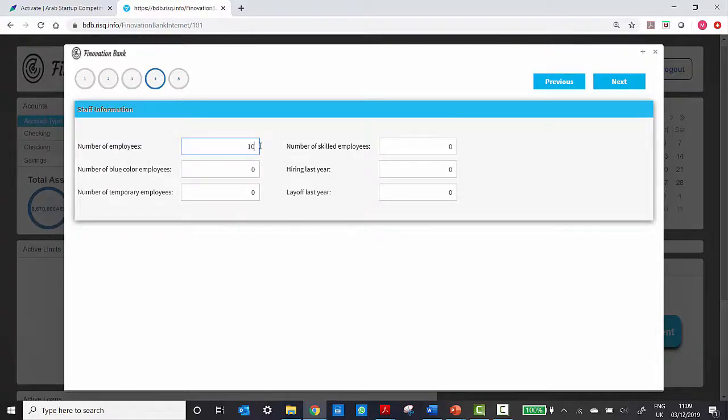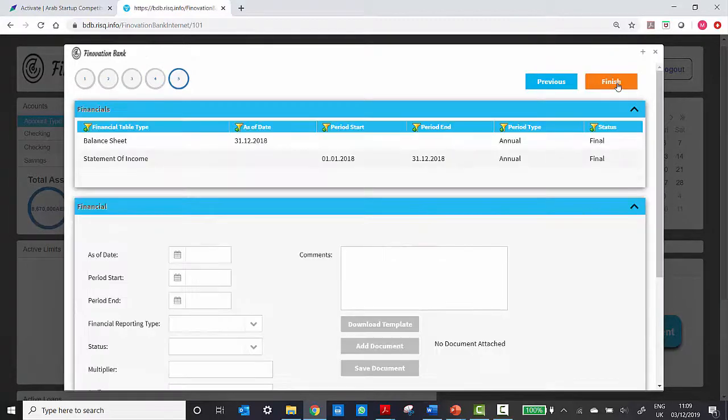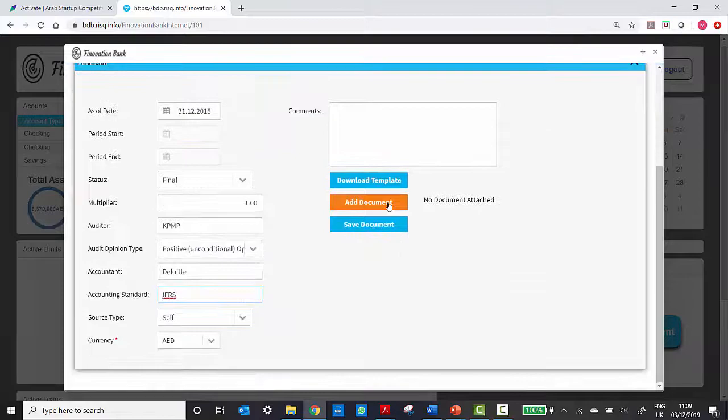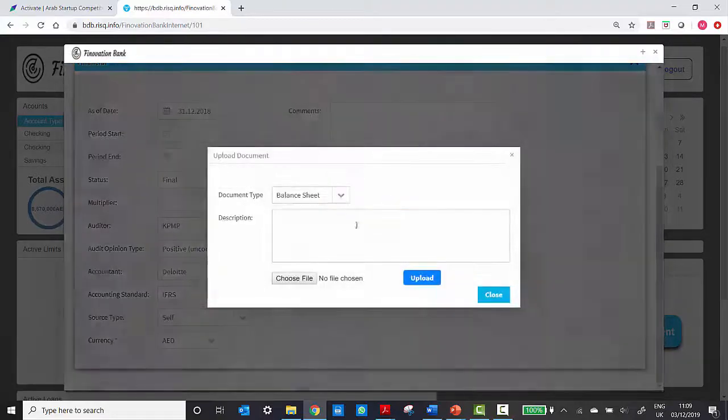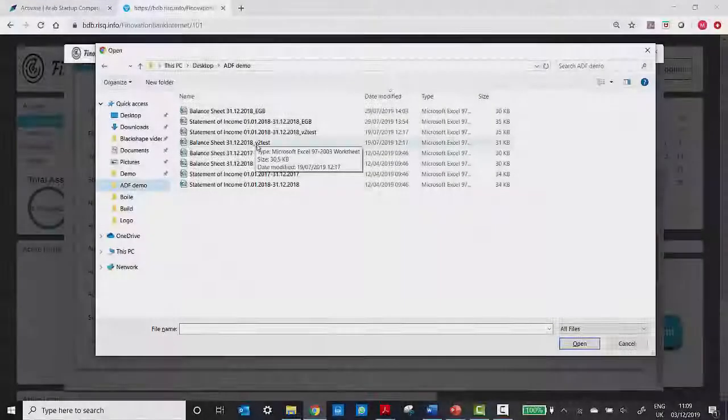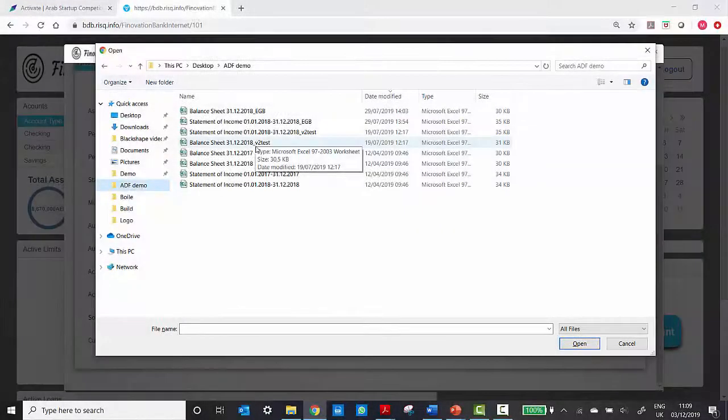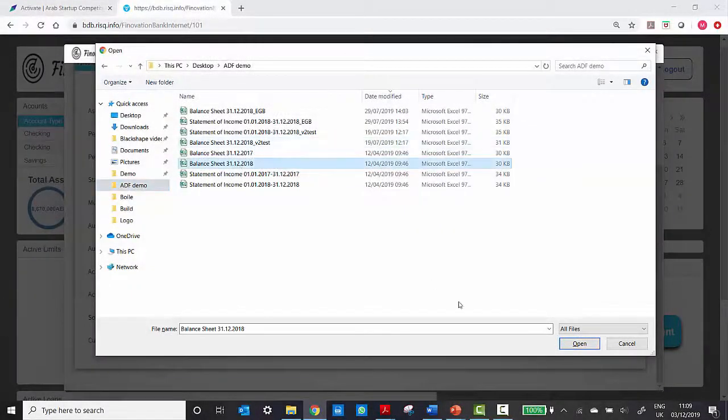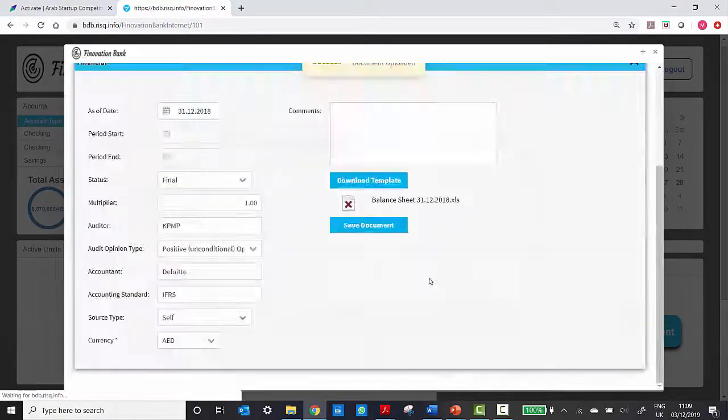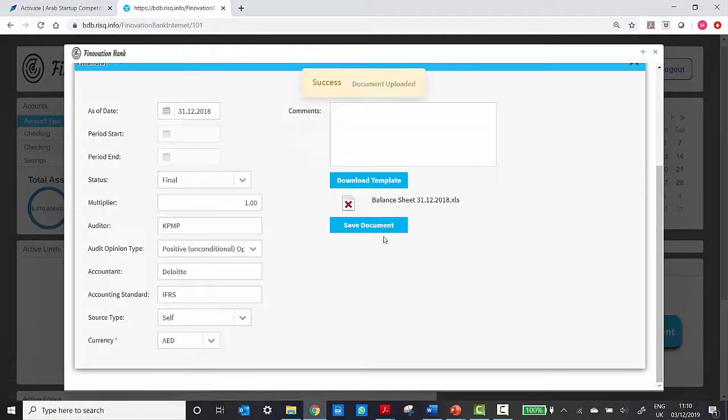All is done by the SME himself. The bank can even ask the SME to upload financial information such as balance sheets or an income statement, which are then submitted together with the loan request for approval.